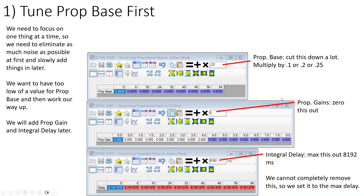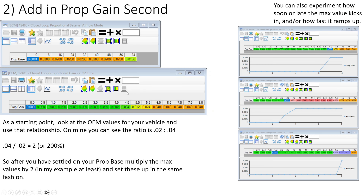This is what I landed on for my car. It was pretty low — 0.005 for proportional stock, but I'm actually at 0.02. So I ended up cutting mine down by about 25% — that's about where I settled.